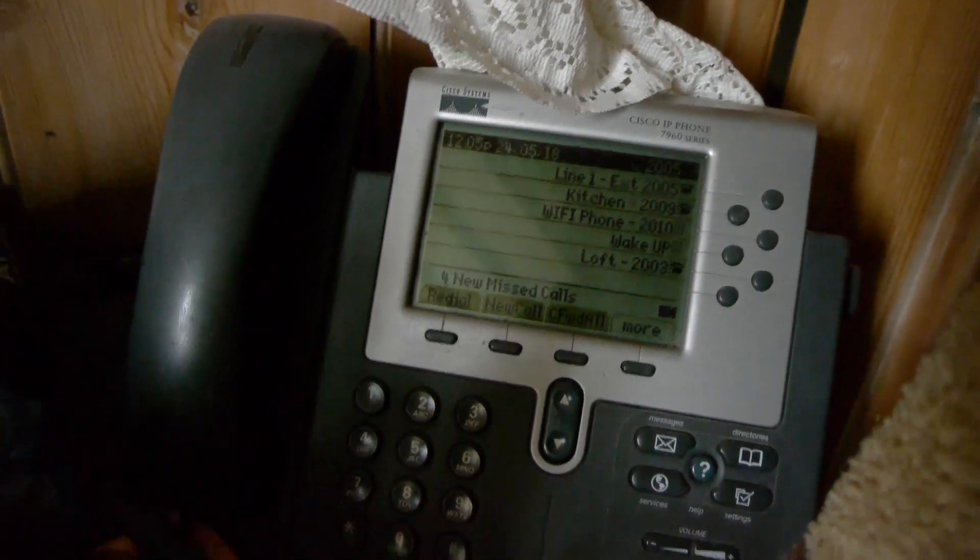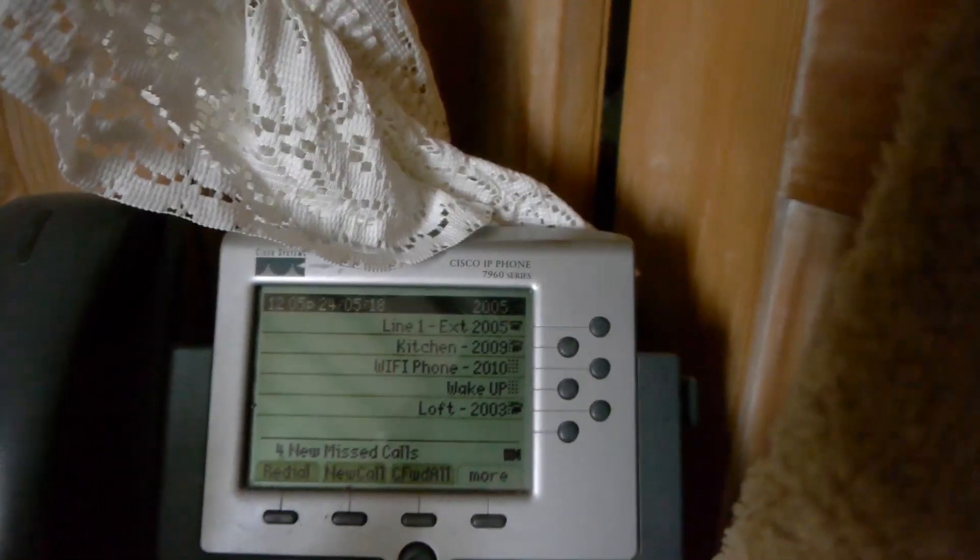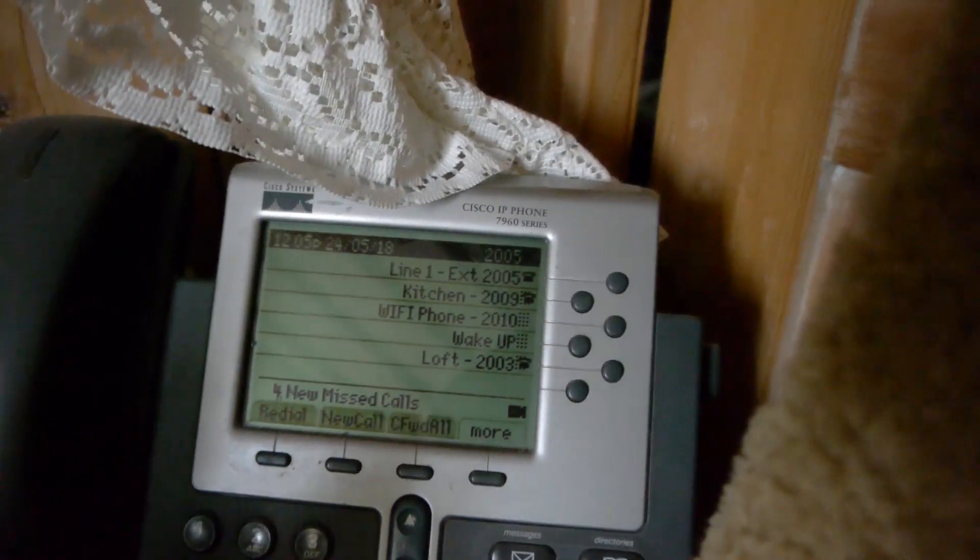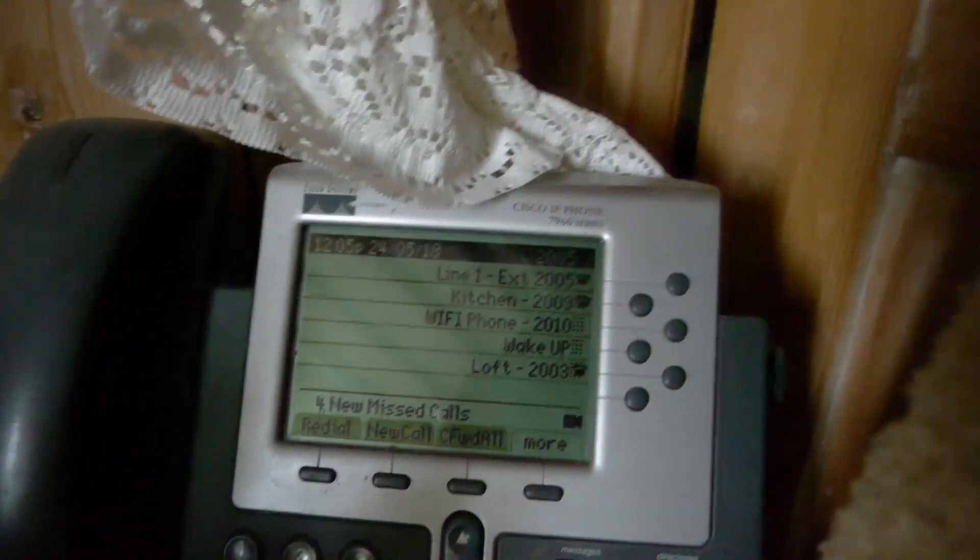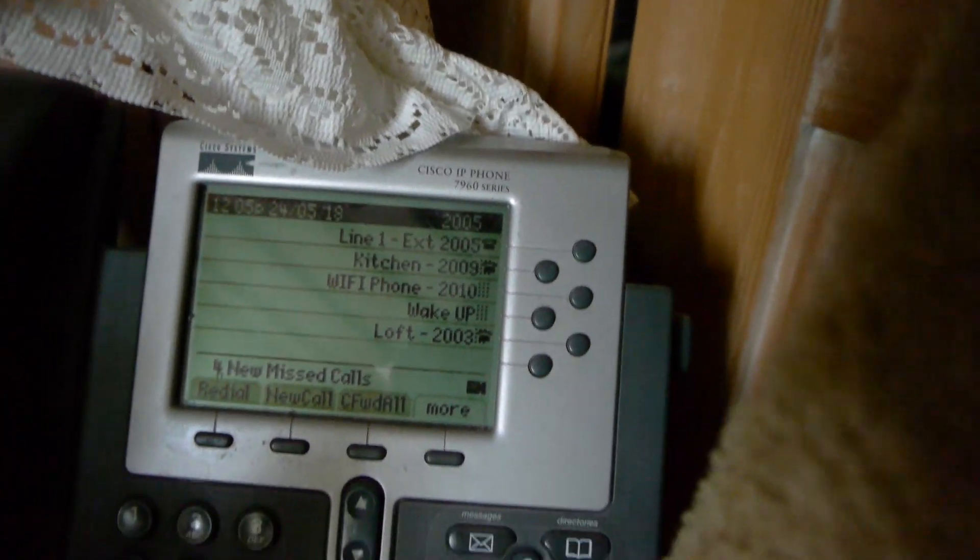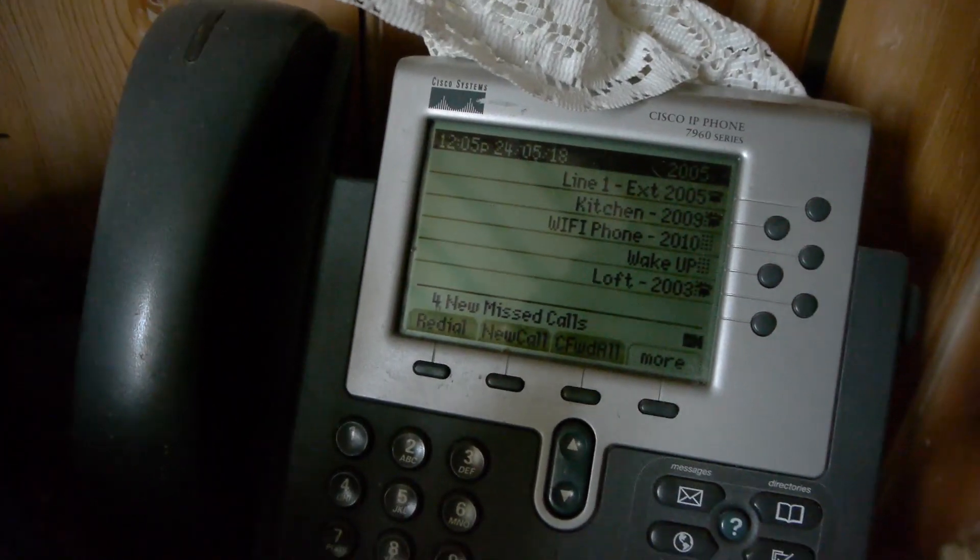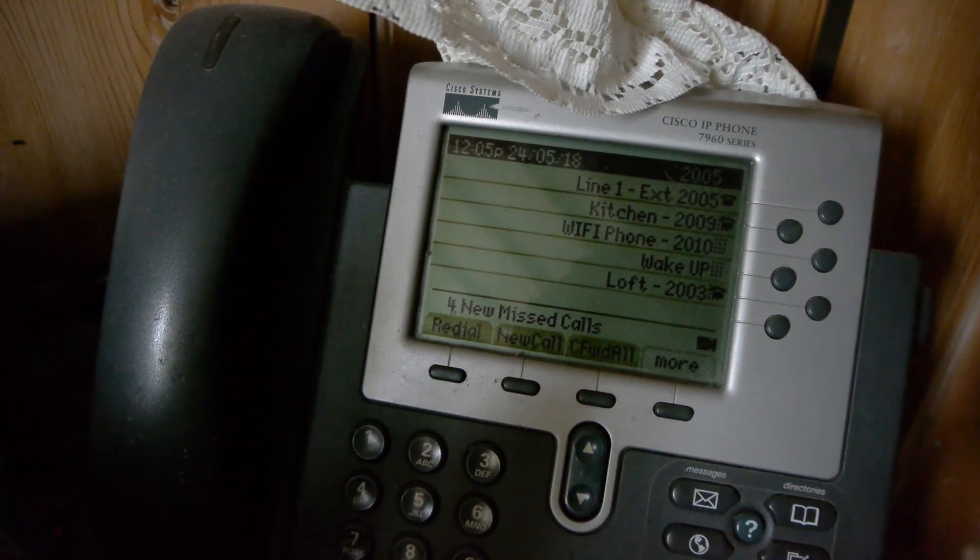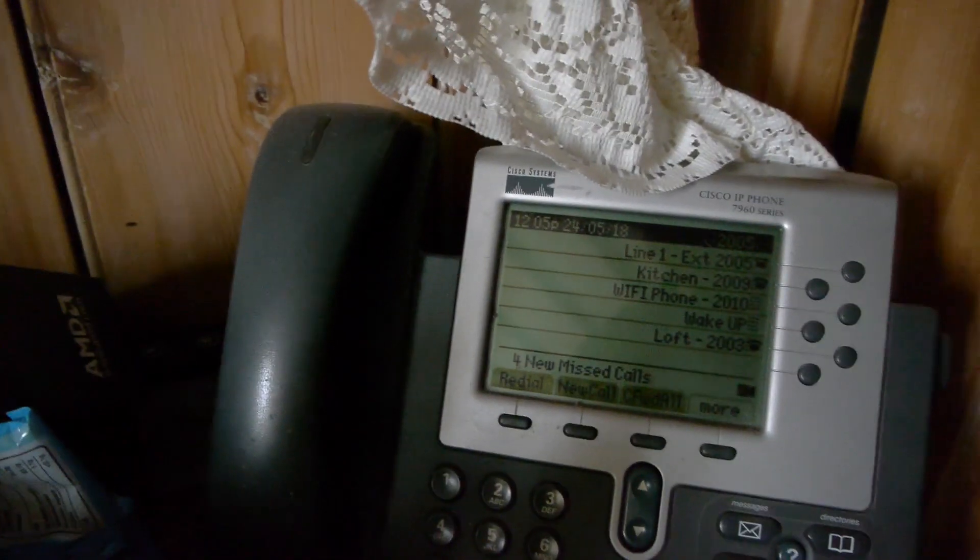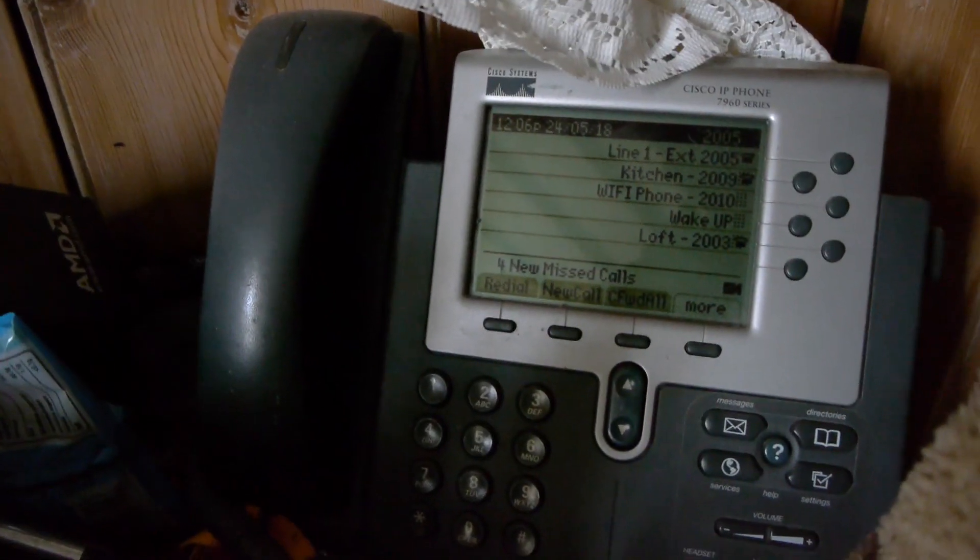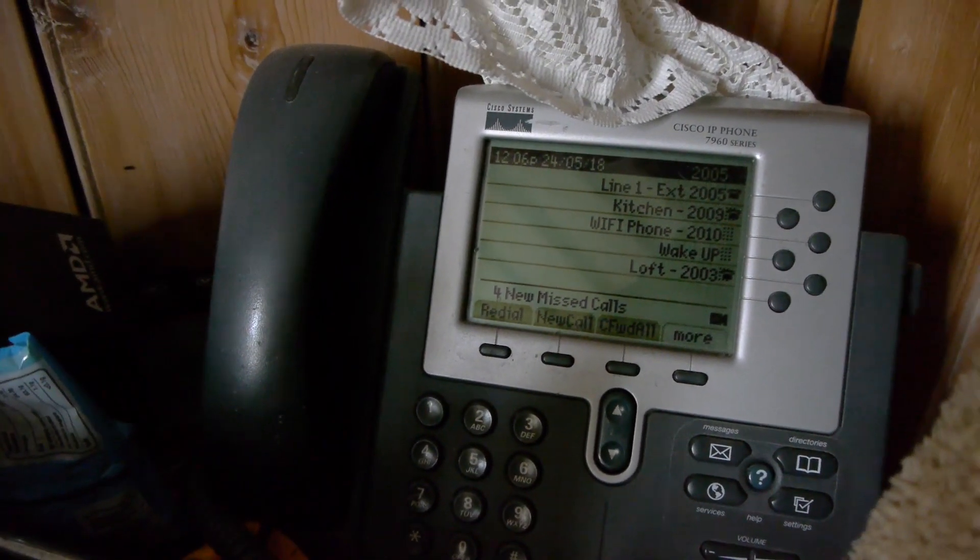So we have another Cisco 7960 IP phone here in the master bedroom. It's literally just here to work as an intercom. Basically that's why there's a bunch of speed dials on it. But as you can see it appears to be in the call group for me because it's got like four new missed calls on that. Oops. And yes this sideboard is incredibly dirty. That's why I put a 7960 here.